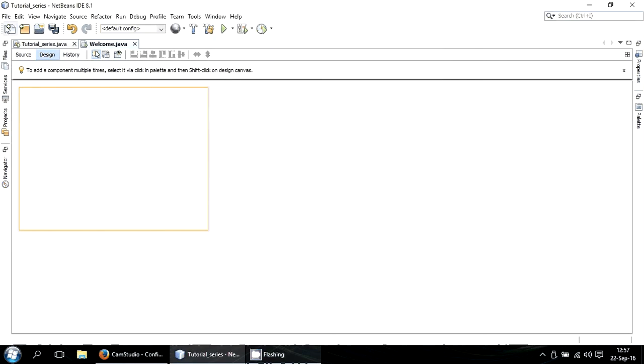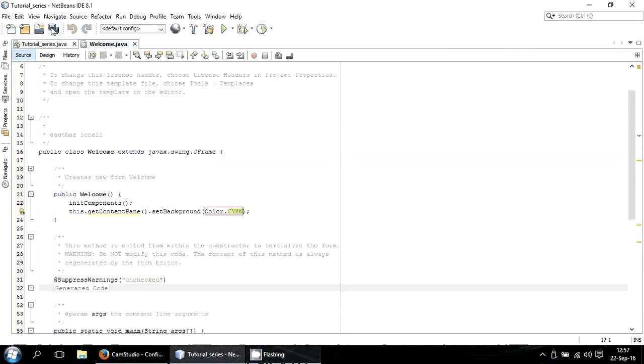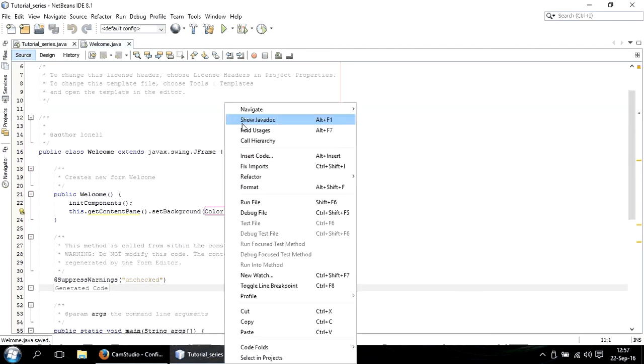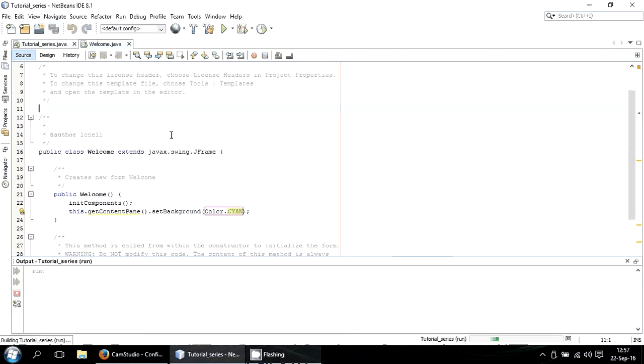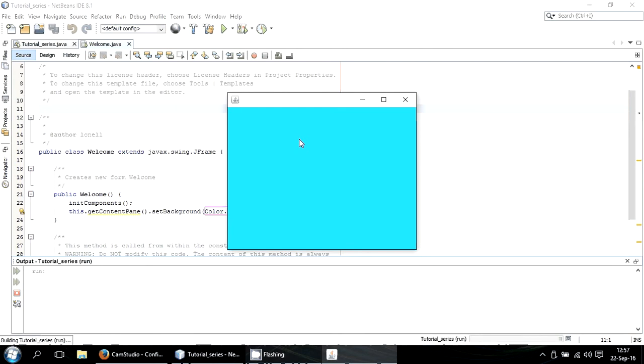Then you close, you save it, and you run it. Here it is, the center.